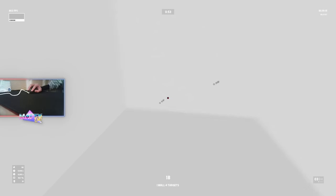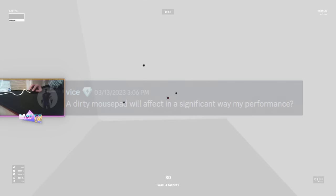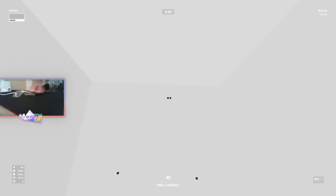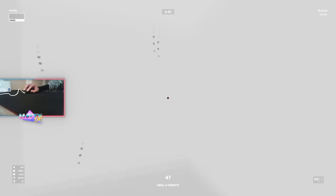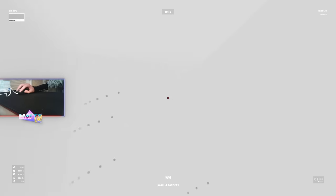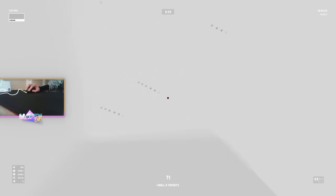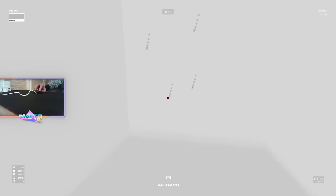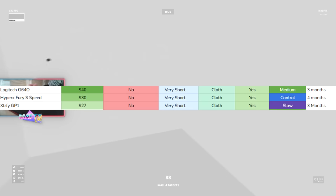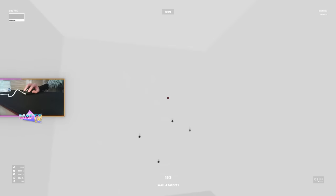Will a dirty mousepad affect in a significant way my performance? I would say yes, if your pad is dirty it might feel weird to play on, but then again you can just clean it. The main essence of this question will probably be, will an old pad affect performance? And the answer to that would be that it depends on the pad. Some pads like the Artisan Hien last for ages. Others, like my old HyperX Fury speed, lasted like a few months. I don't really deep clean my mousepads, I just wipe them down with a cloth.